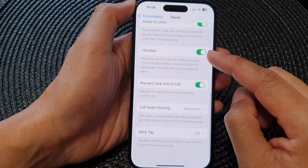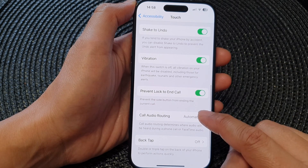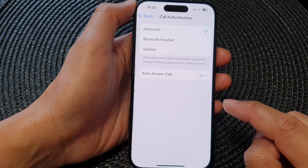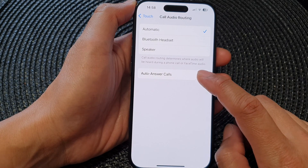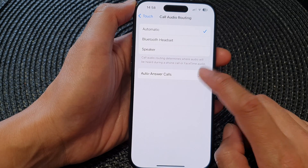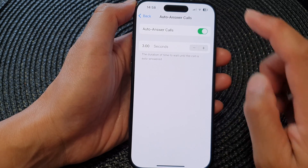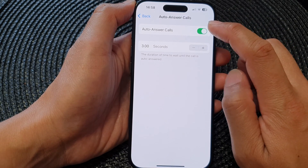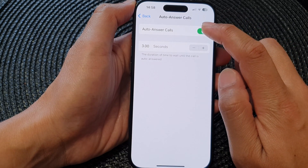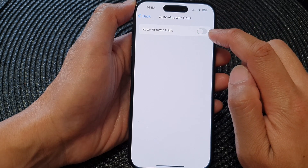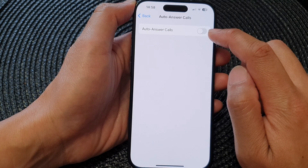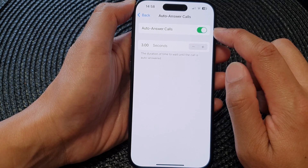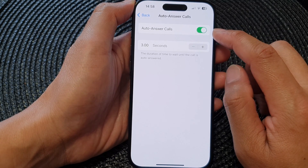Then scroll down to the bottom and tap on Call Audio Routing. Next, tap on Auto Answer Calls. At the top, tap on Auto Answer Calls.